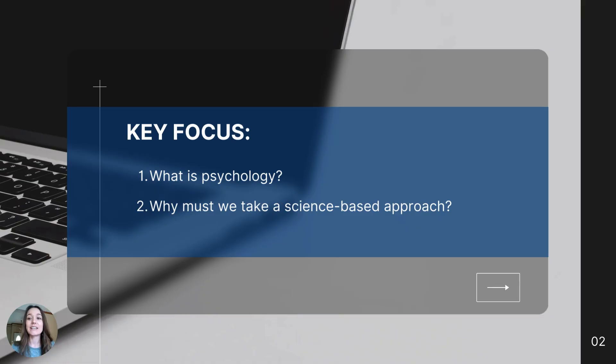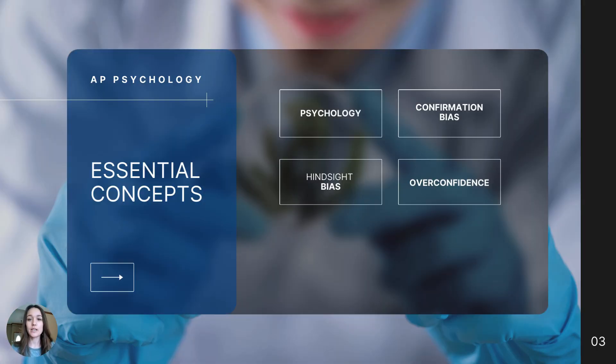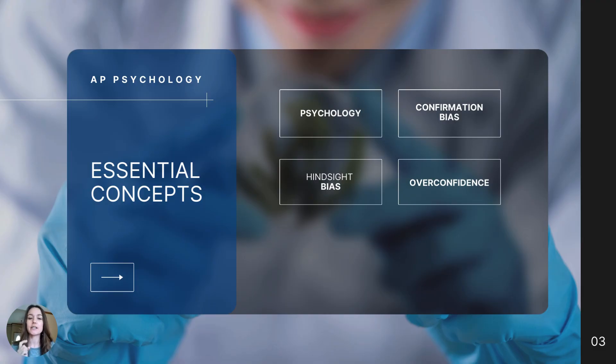In this video I will answer the following questions: What is psychology and why must we take a science-based approach? By the end of the video you should be able to define the following concepts: psychology, confirmation bias, hindsight bias, and overconfidence.